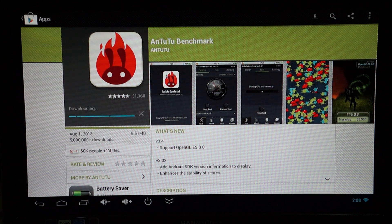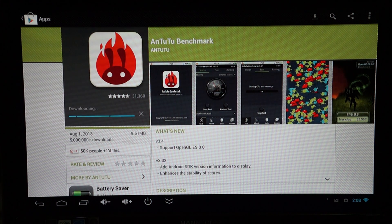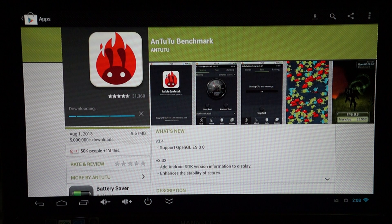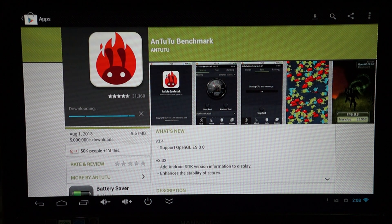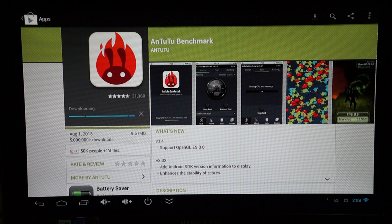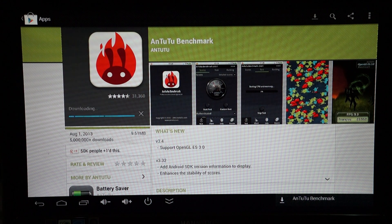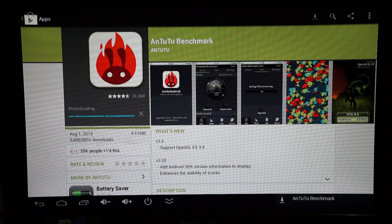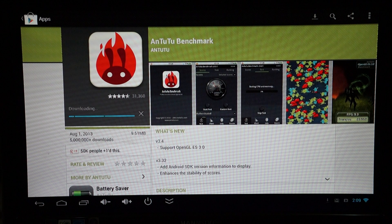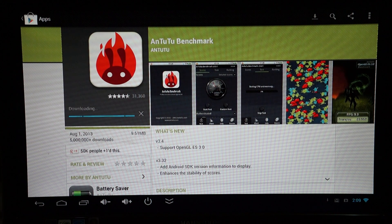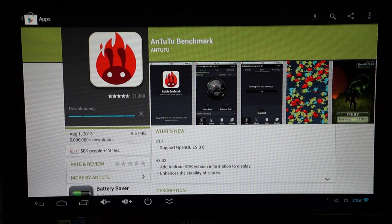Part 2, also check that out. We check out the pre-installed apps, do some web browsing. And this is part 3. Live AnTuTu benchmark. So I'm really curious to see what type of benchmark score this gets.